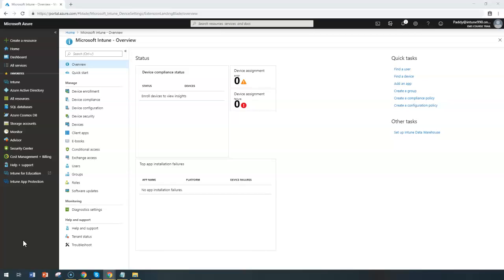School devices are typically used by many students. In that situation, whenever a user logs on and creates multiple files or whatever files they're trying to create on that device, post sign out you don't want to save all those user-specific settings. Maybe you can delete all those or you can apply some kind of special policy settings.